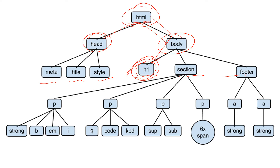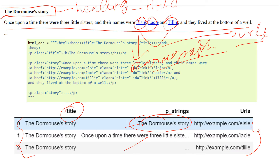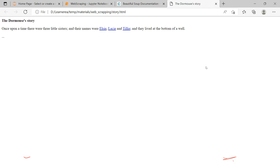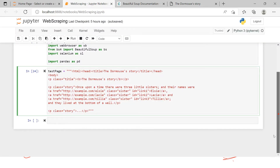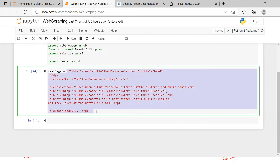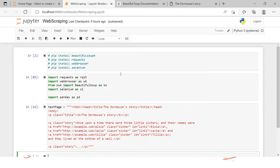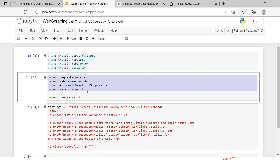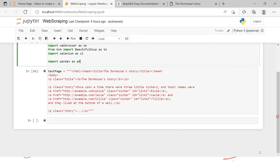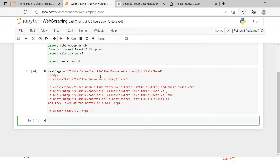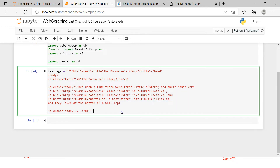Now let me take you to the Jupyter notebook to show you how we can achieve this and make the expected DataFrame. Here in the Jupyter notebook, to keep it simple, I have placed the HTML directly in a variable called test_page. These are all the required modules I have imported, including pandas, because at the end we need to make a pandas DataFrame.